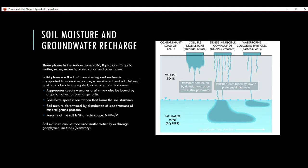Soil moisture and groundwater recharge: there are three phases in the vadose zone (the unsaturated zone) — solid, liquid, and gas. Solids include organic matter and minerals; the liquid is water; gases include water vapor and others. The solid phase (soil) can be created through in-situ weathering, transported sediments, or unweathered bedrock. Aggregates or peds are smaller grains bound by organic matter to form larger units with specific orientations forming soil structure. Soil texture is determined by the distribution of size fractions of mineral grains present.